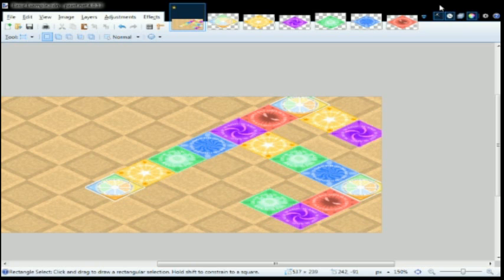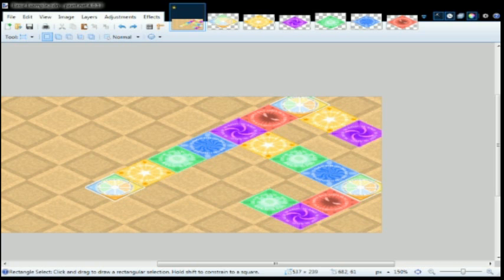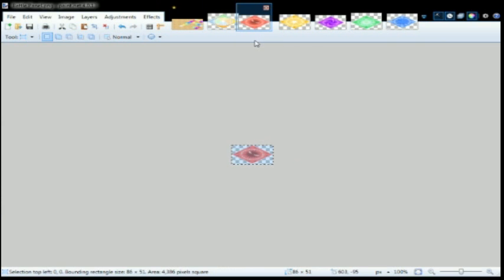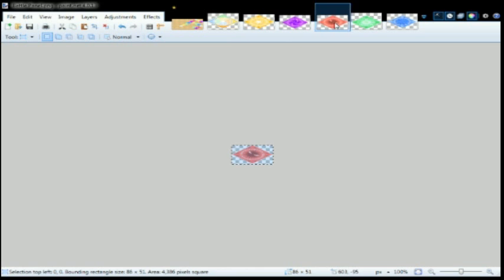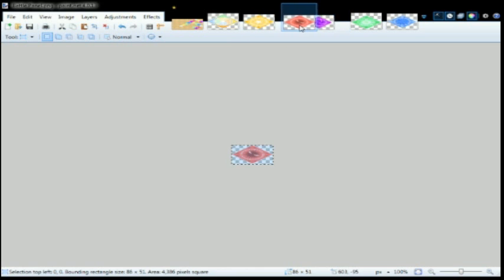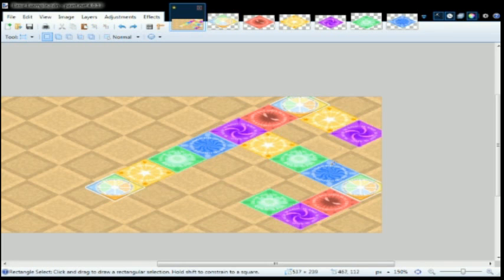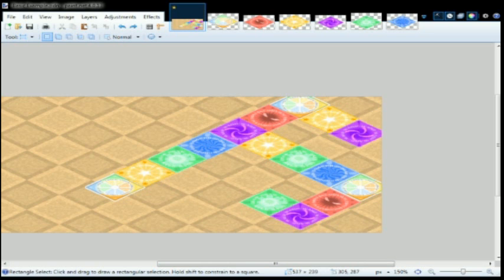Where did the layers thing go? All right. There it is. Should have pressed it on the top right corner.